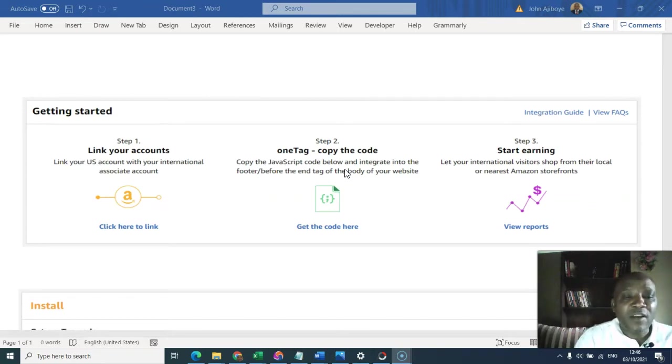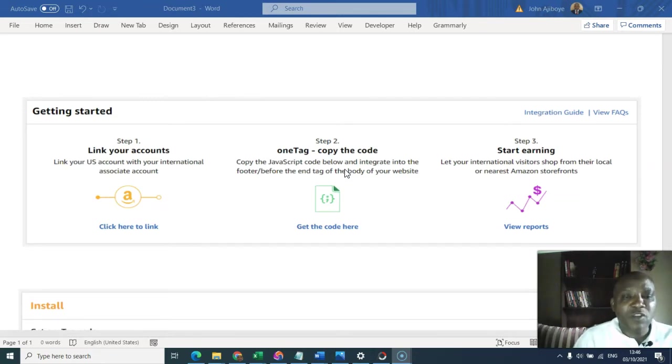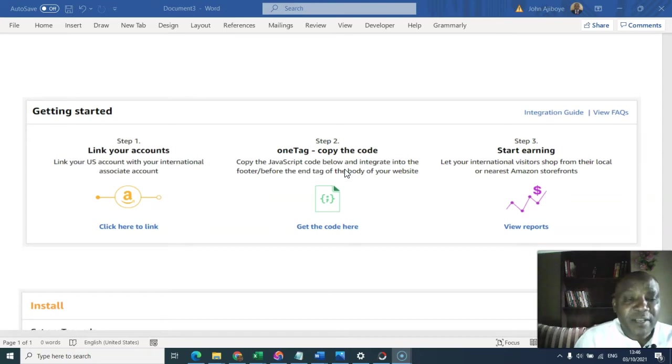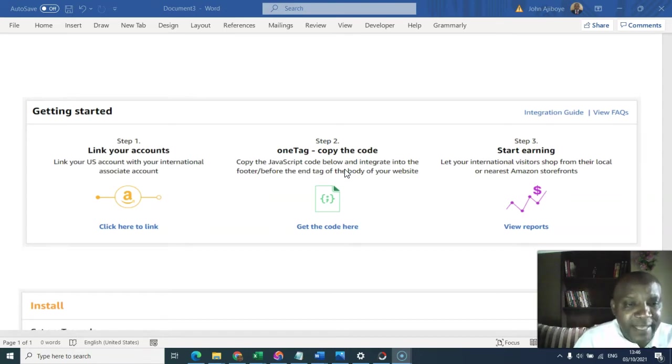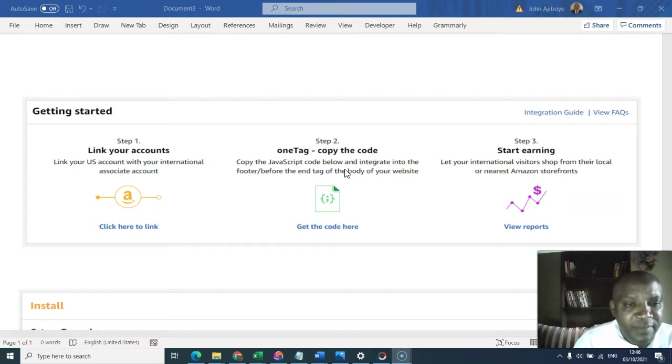That implies that it is only visitors that come to your website that can help you, that can convert via Amazon OneLink.